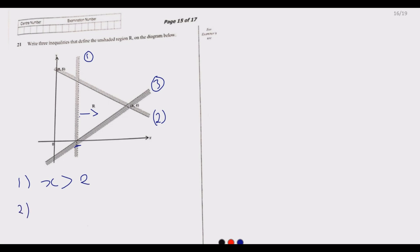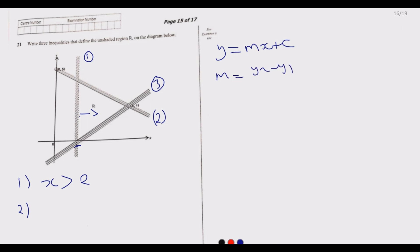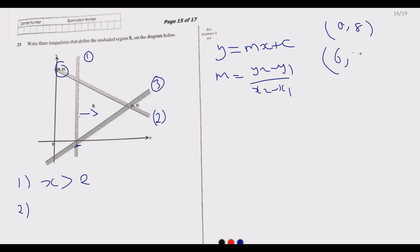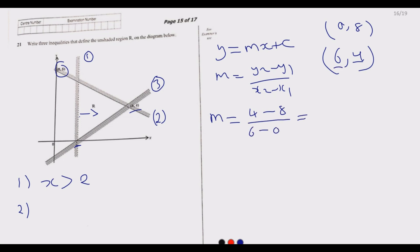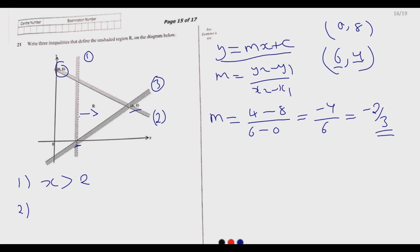For inequality two, we use the general principle that a straight line is given by y equals mx plus c, where m equals (y2 minus y1) over (x2 minus x1). We pick two points on this line: (0, 8) and (6, 4). The gradient m equals (4 minus 8) over (6 minus 0), which is negative 4 over 6, giving m equals negative 2 over 3.